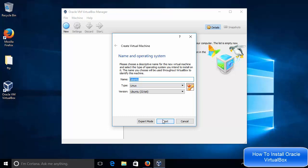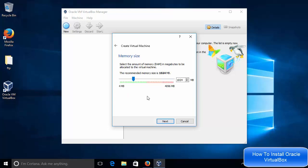And then once I have the ISO file, I will be able to go through these options. And then I will be able to install any operating system which is supported by VirtualBox on my host machine, which is the Windows 10 operating system.